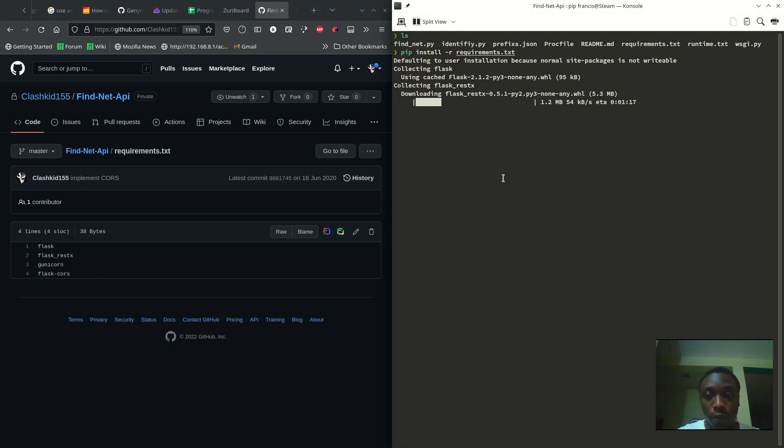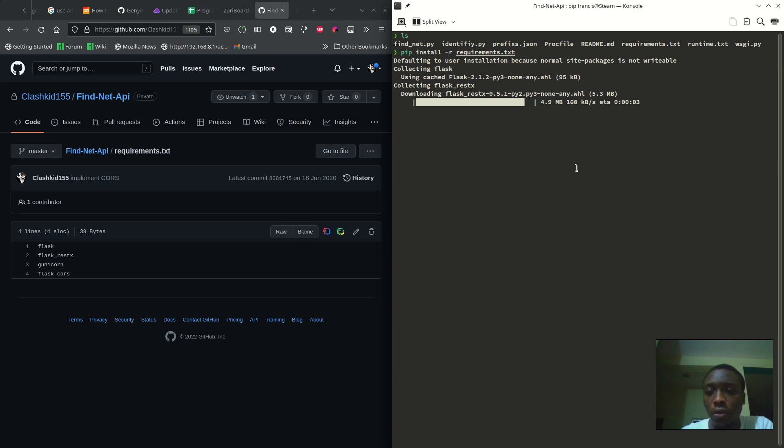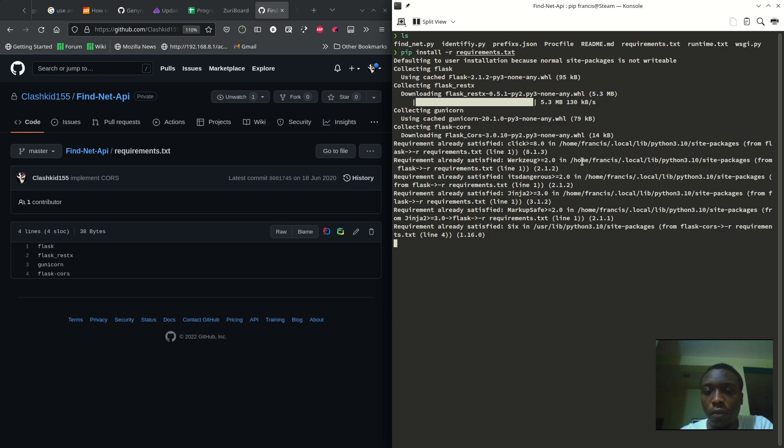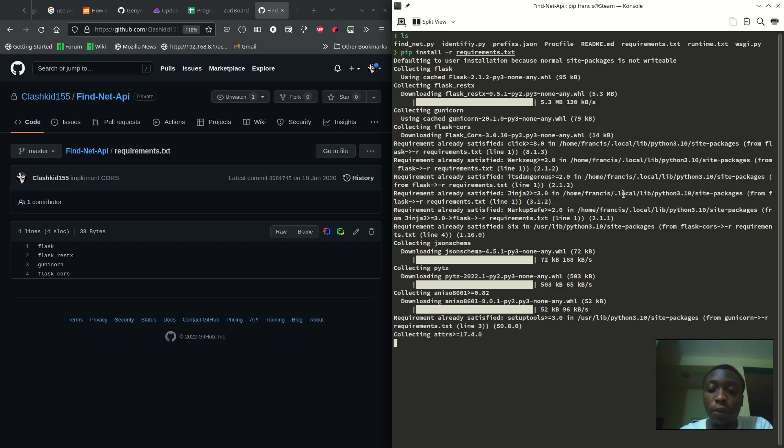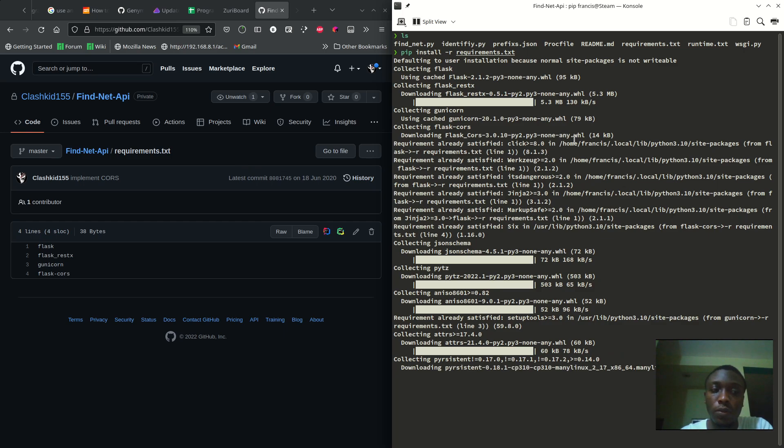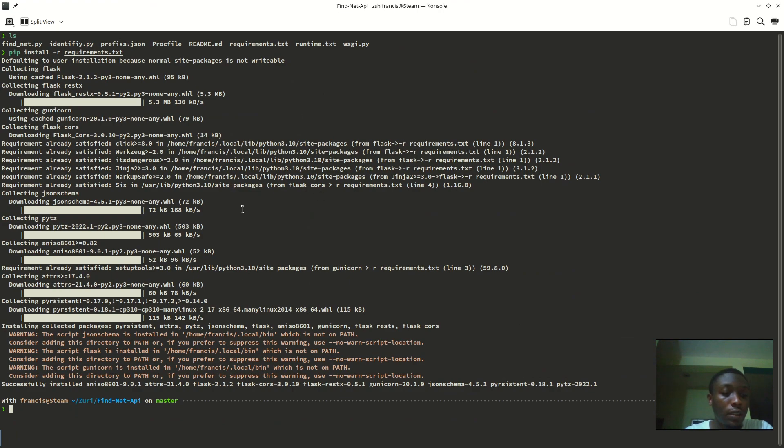Let's wait for that. This whole process is just installation of the dependencies, different files that are needed for that project to run. Now as you can see, successfully installed whatever. You can see that here, what I was mentioning earlier.